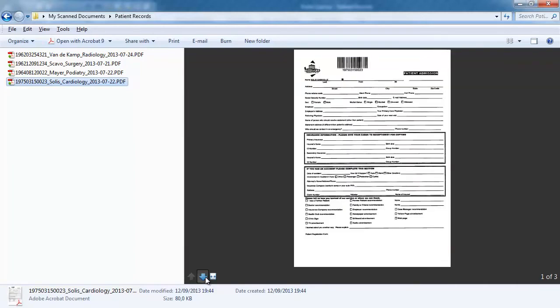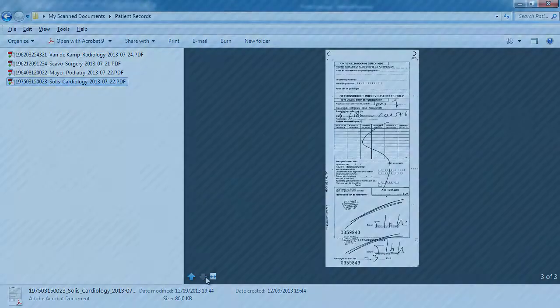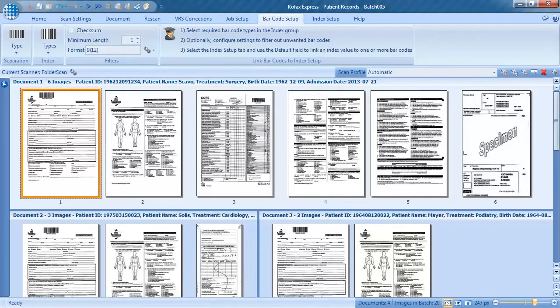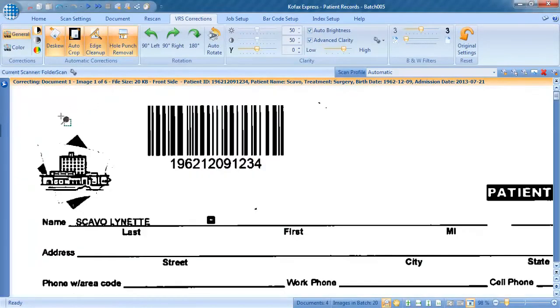In the PDF viewer, we can navigate through the pages. Let's go back to Cofax Express and have a look at how to configure a scan job using barcodes. The barcode type on the first page is code 128 and each barcode always contains 12 digits.